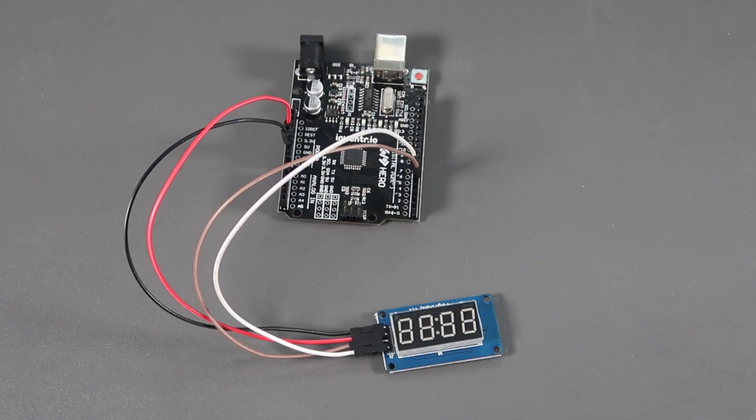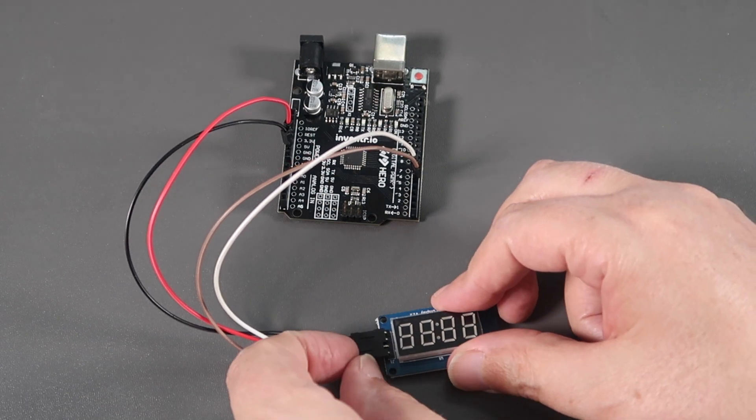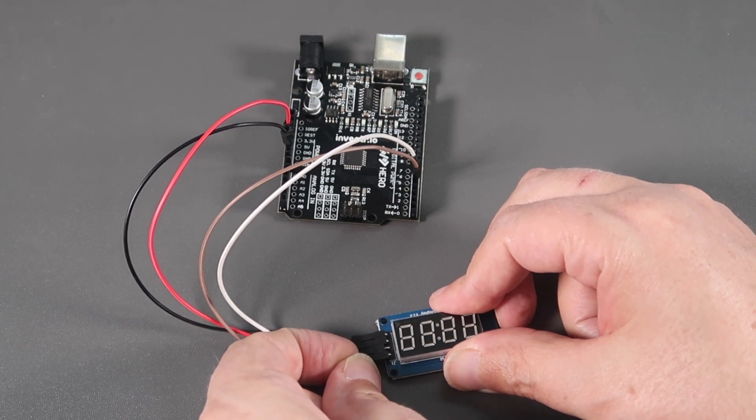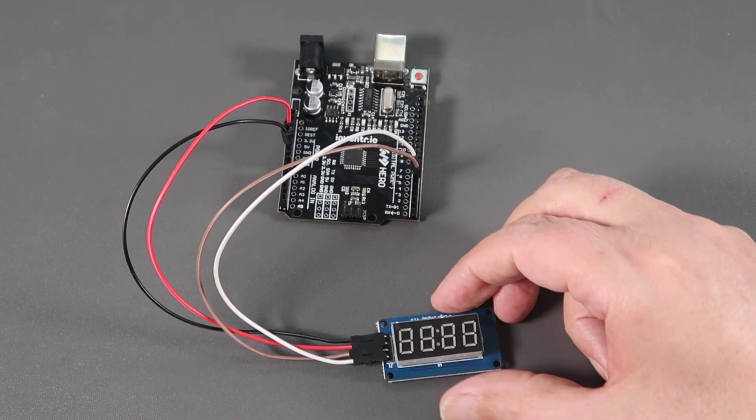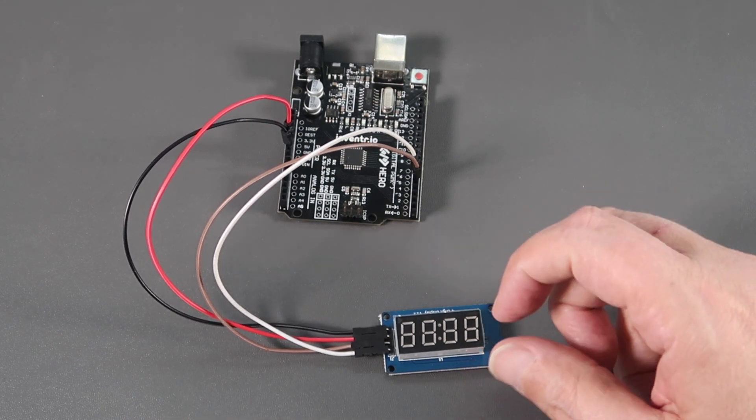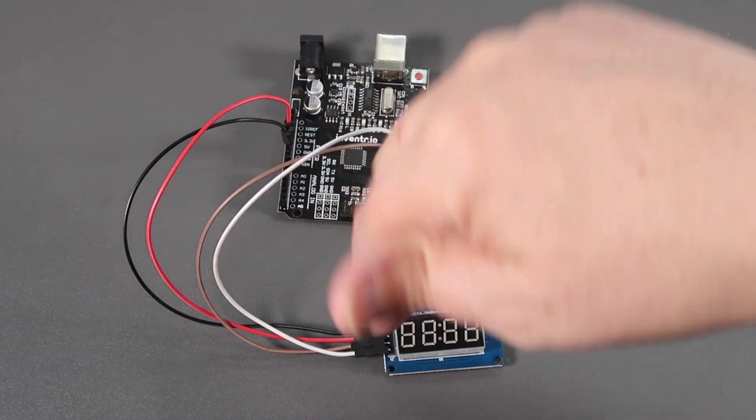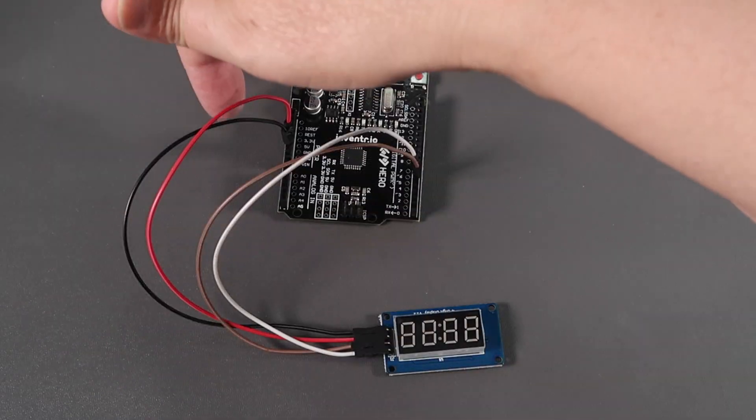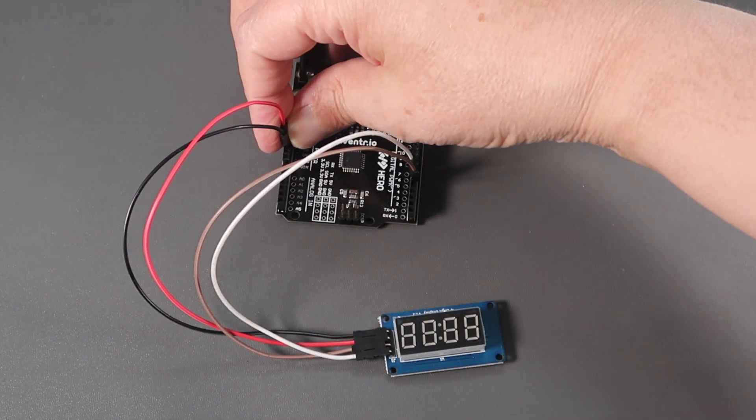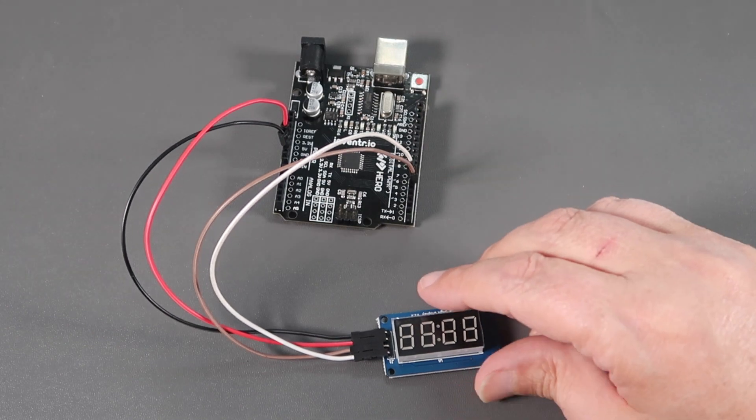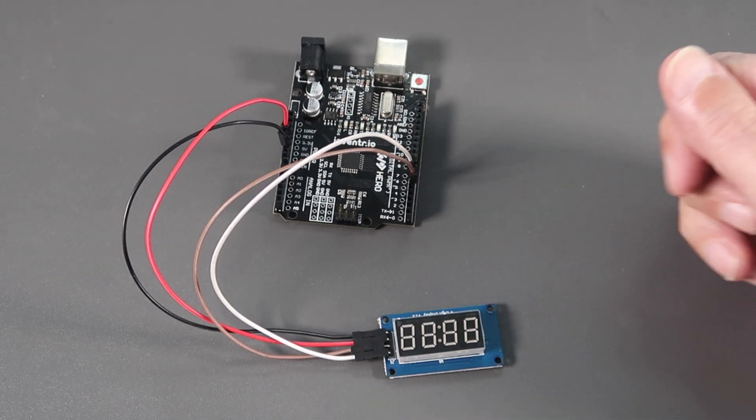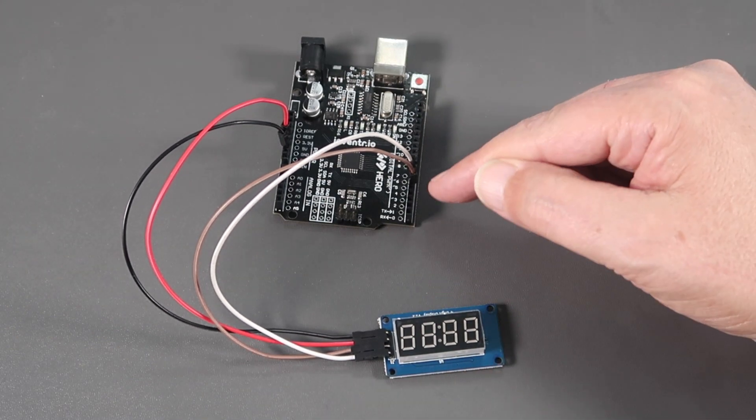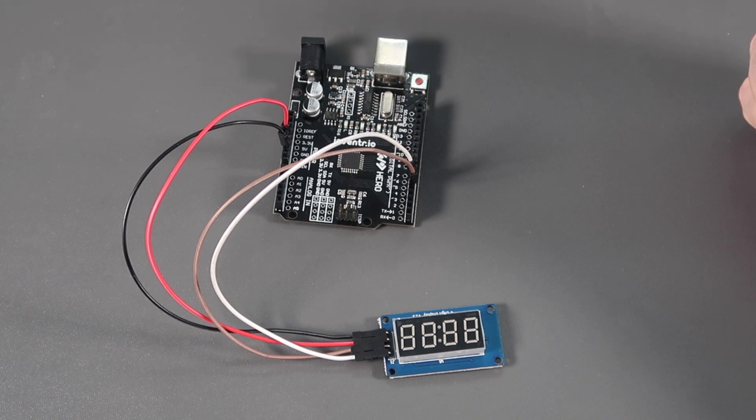Here's the circuit for today's lesson. We're not using the breadboard at all. We're simply connecting the seven segment display straight to the hero board. There's four pins on the display: ground, which is the black, plus five volts which is the red, and there's a DO and a clock pin, and those are connected here on pins five and six.